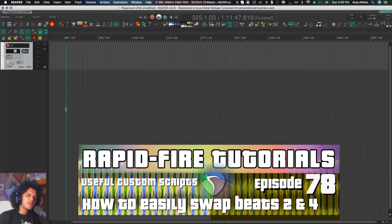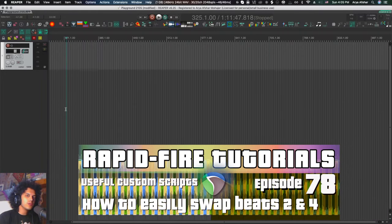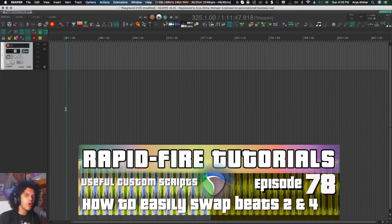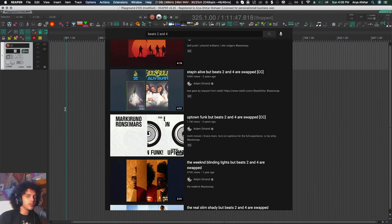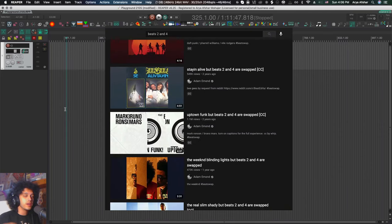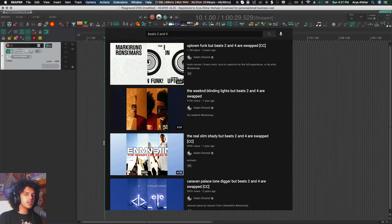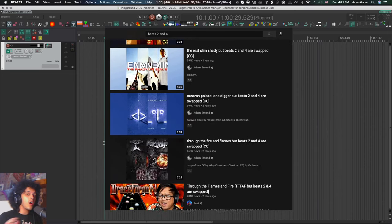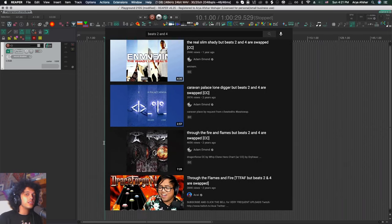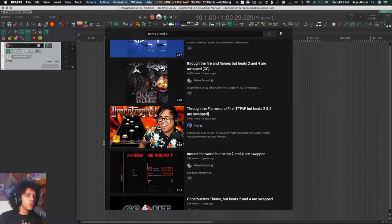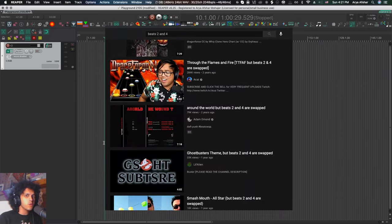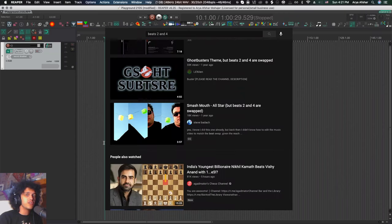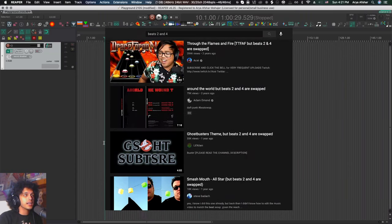Hey, how's it going? Welcome to Rapid Fire Reaper Tutorials. All info, no fluff. And today we're looking at how to swap beats 2 and 4. They're all the rage these days. Everybody's doing them. And it's cool because it plays with the harmony and melody of your track in quite an interesting way and it can actually give you ideas for arrangement and stuff like that.